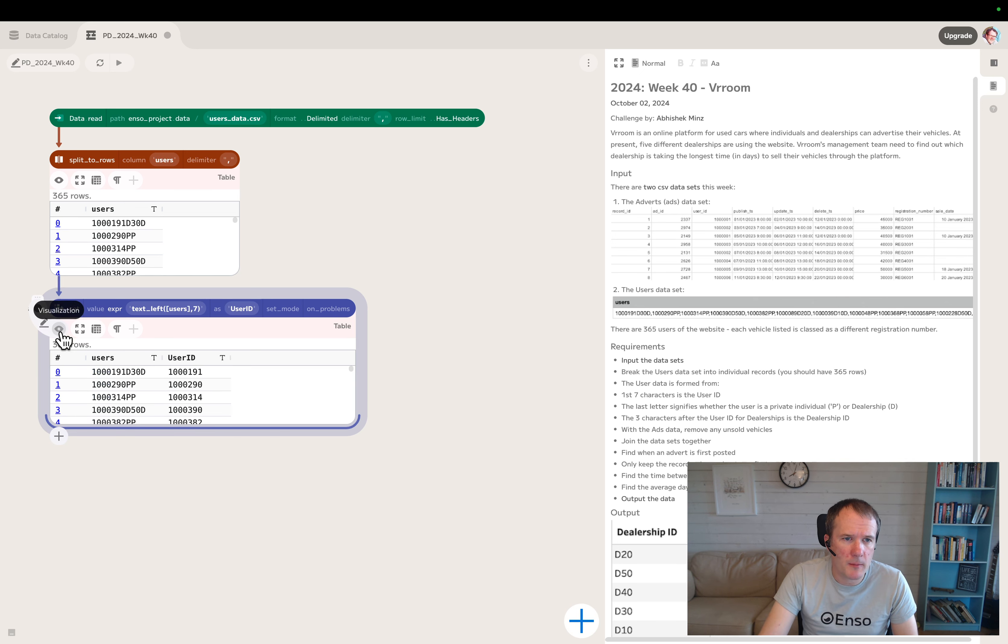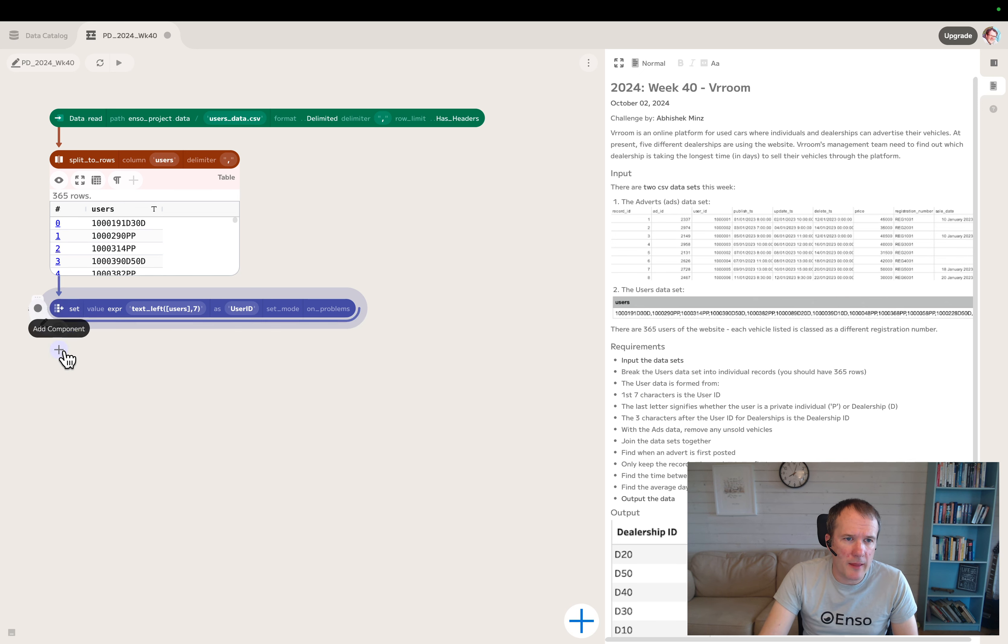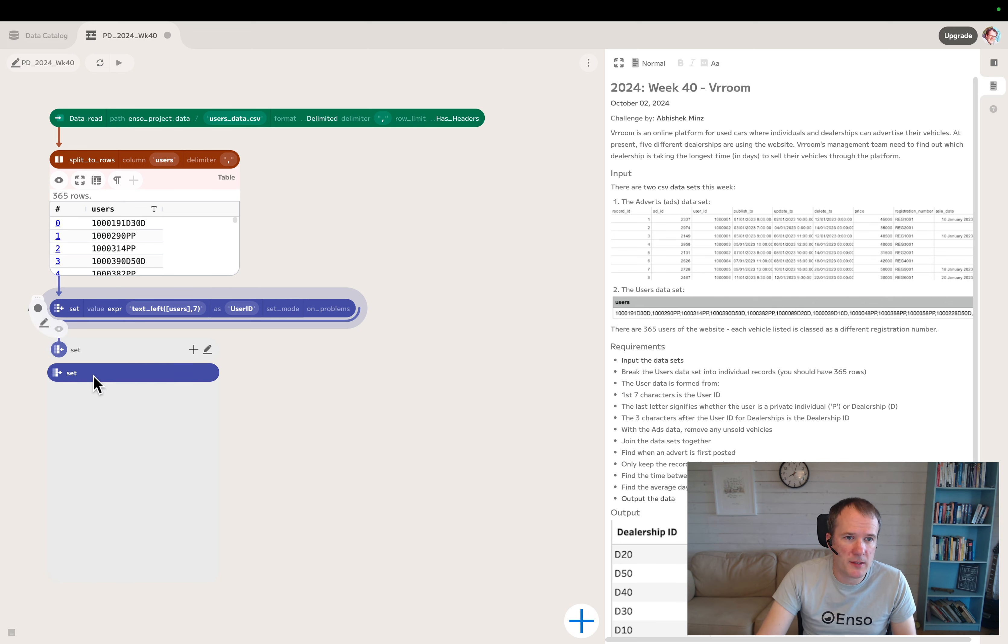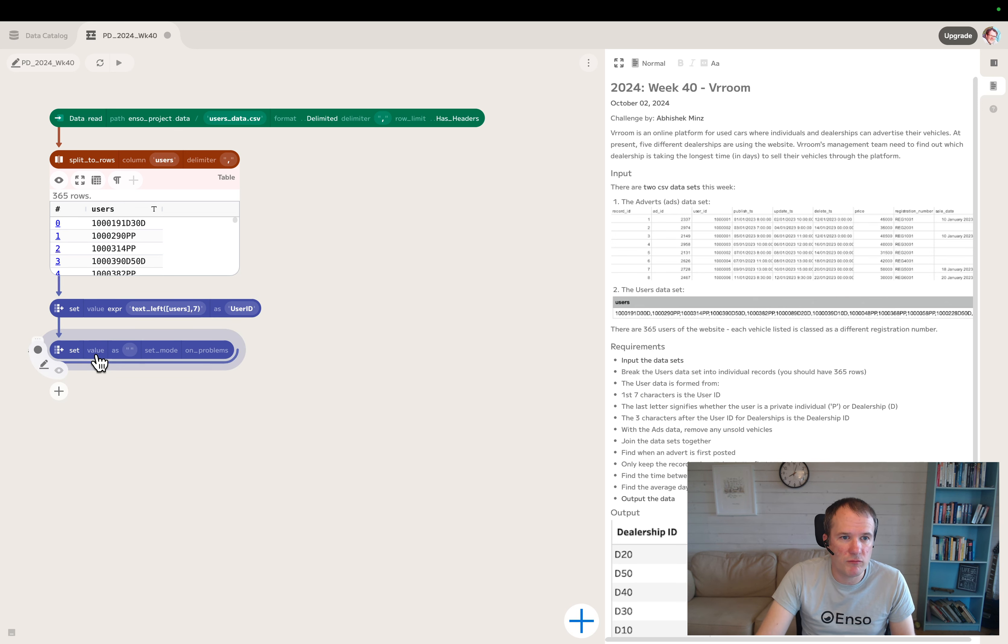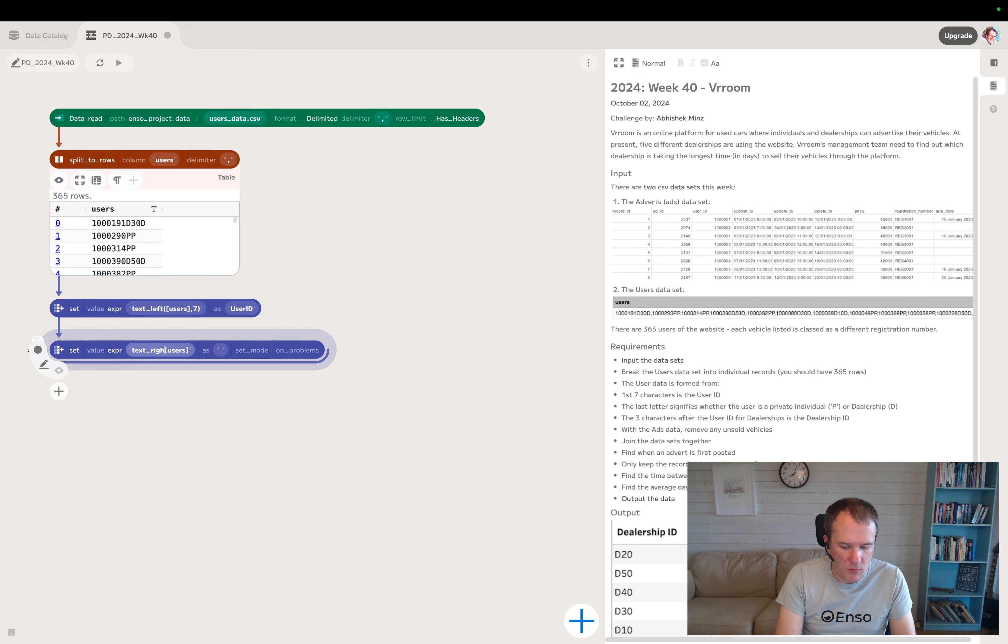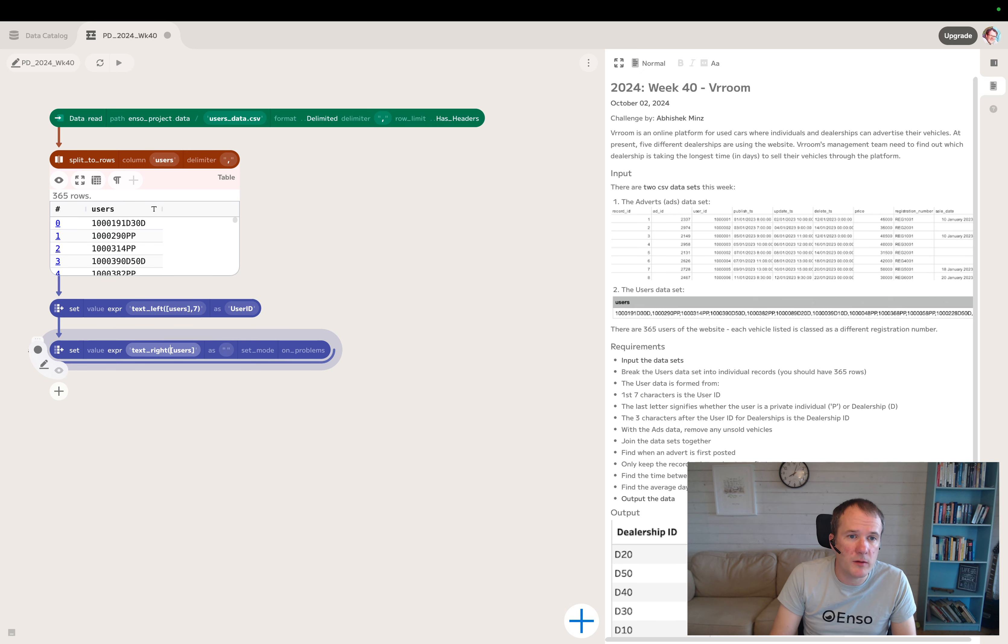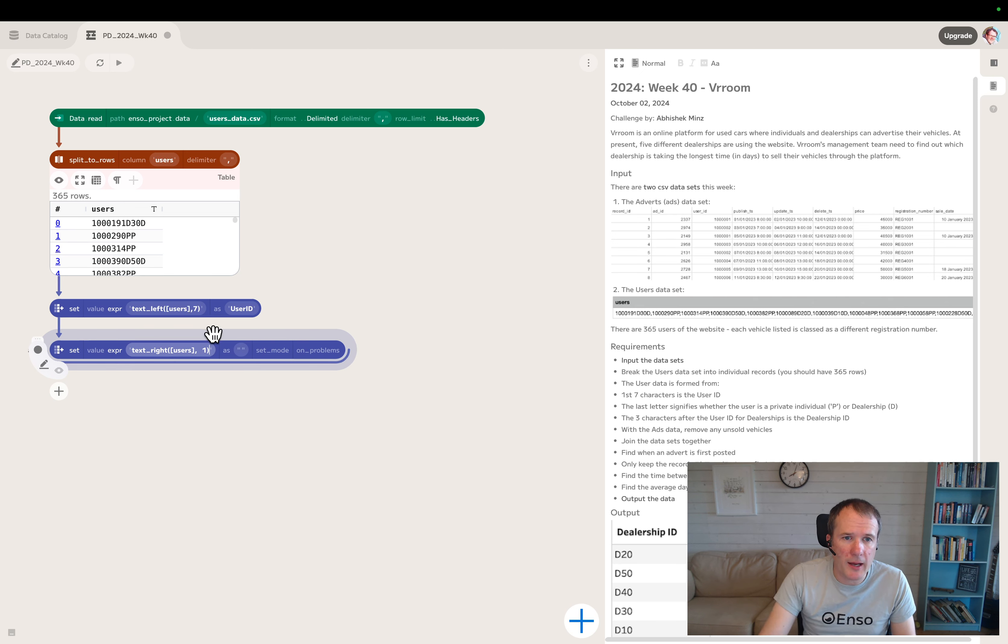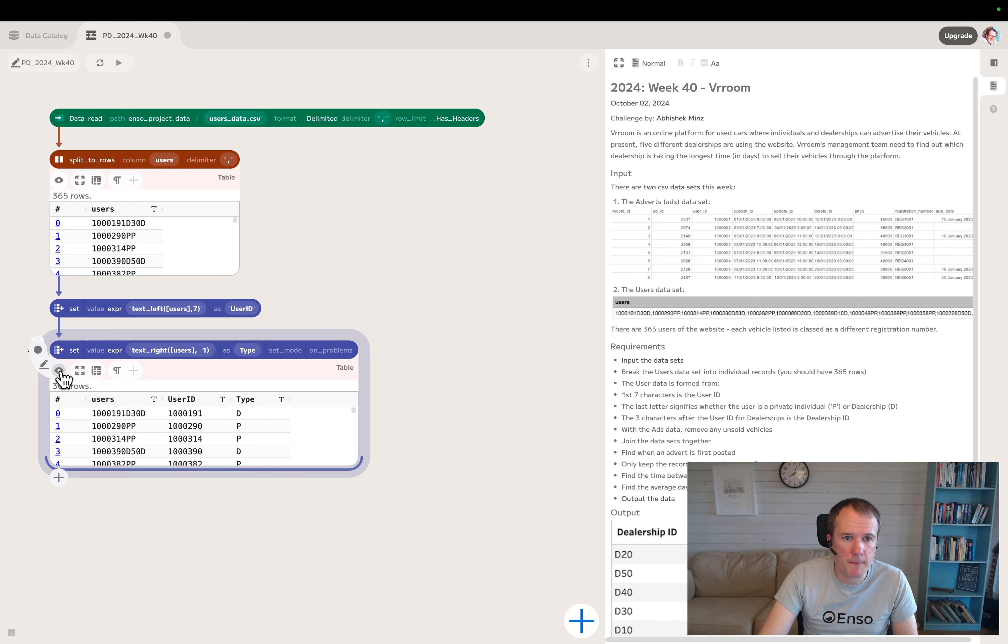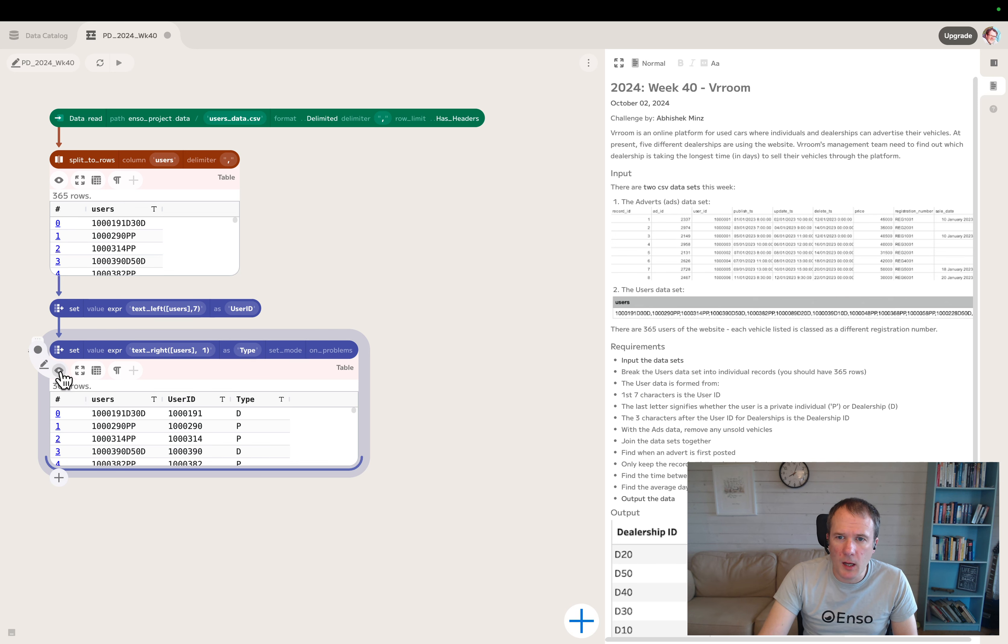Then we'll do a similar expression on the right hand side. We'll take text right of users for one character and call that type. This should be a P or a D. Looks good.